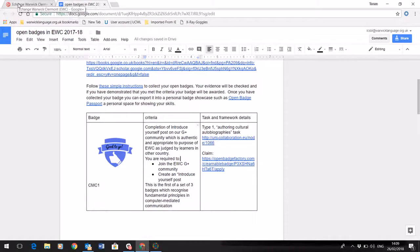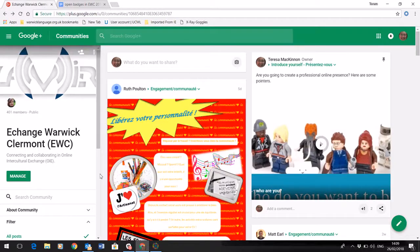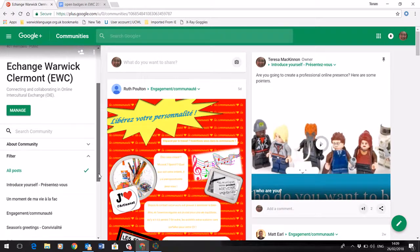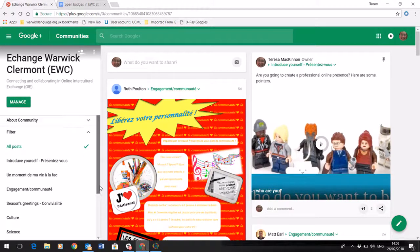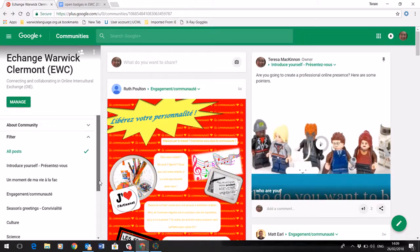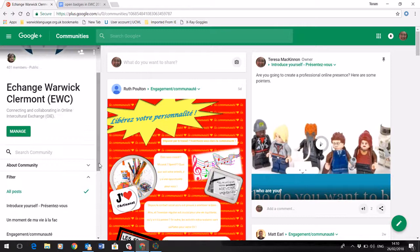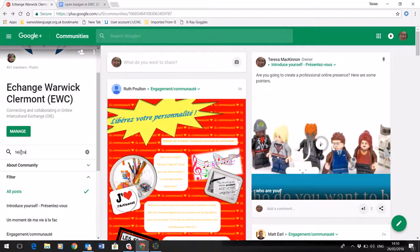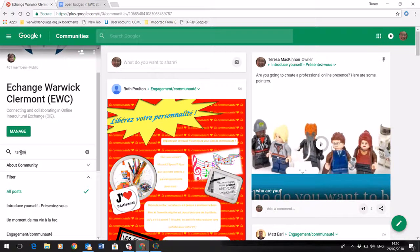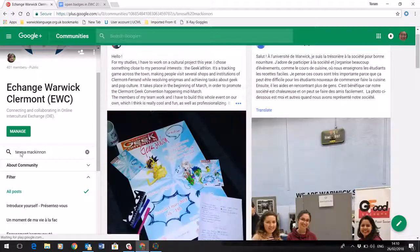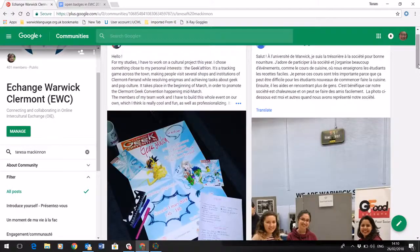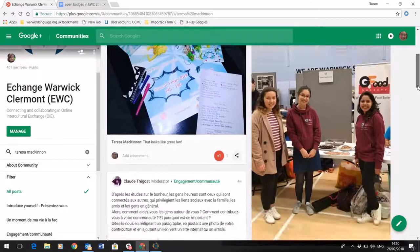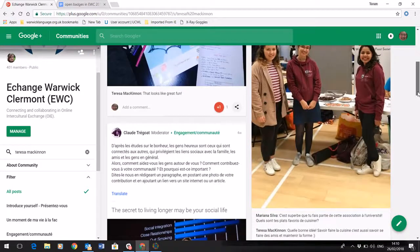If I come back into the community, as you know there are more than 400 people within this community. So how do I quickly find the relevant evidence? Well, all I need to do is put my name into the search box and that will return all my activity within the virtual exchange.